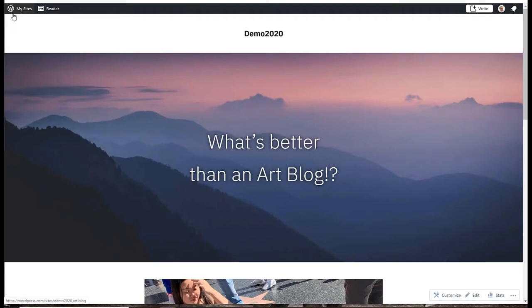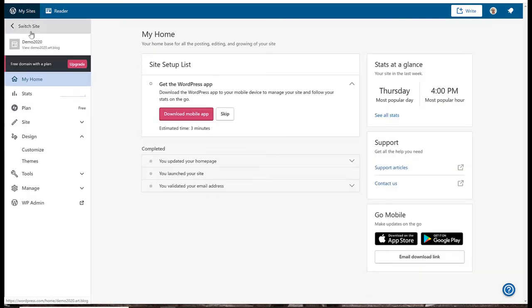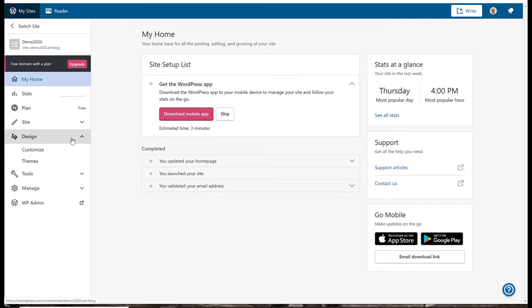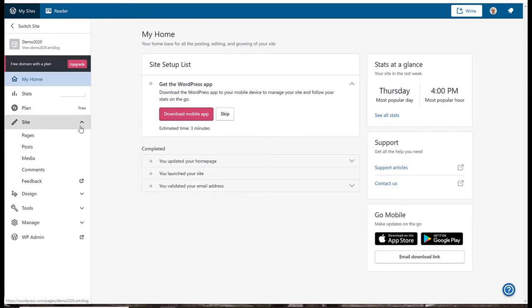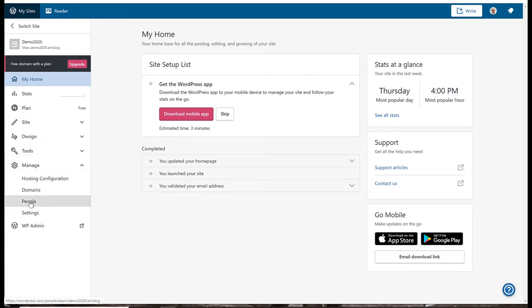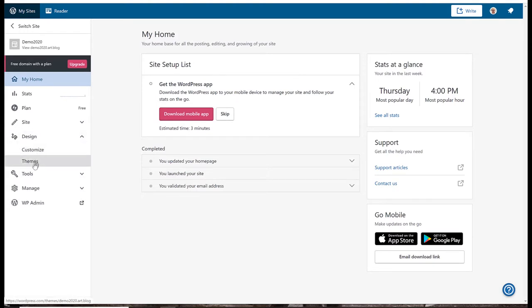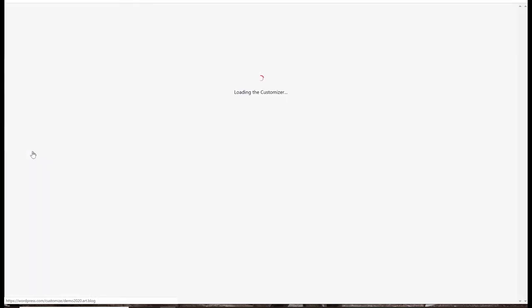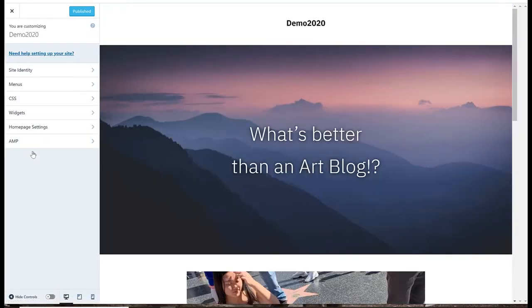Another way to get to the same place is to go instead of the lower right to the upper left, click on my sites and here we are with my demo 2020 site and we've got a few things here like some site stuff, pages, posts, etc. Some tools I probably won't use, manage, you could add another person to contribute if you wanted to, but mostly I'm going to use design. And so we've got themes which I'll use in the next video and customize which I use now. So that was a second way to get to the same place which is customize.